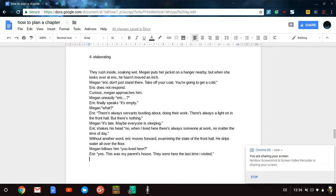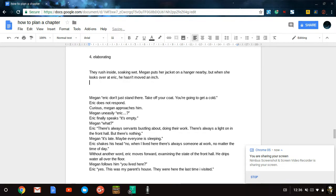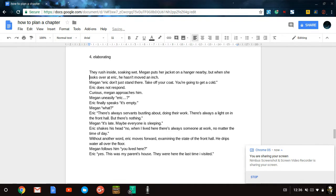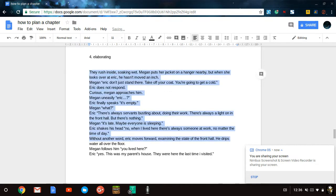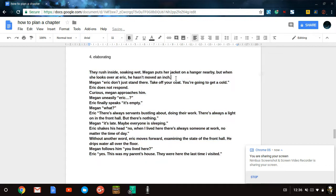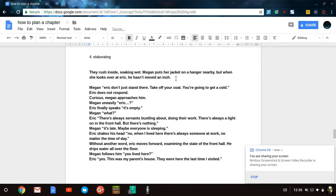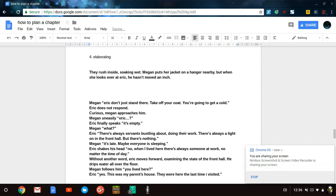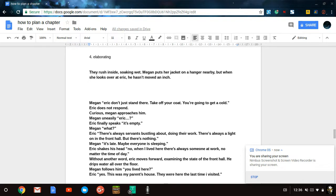So here you go. And the idea is that now that we've got our skeletal structure, we want to elaborate on it. So what I usually do is I take all of this and I make it bold. Then I will move below and make it not bold so that I can track how many sentences I've elaborated on. They rush inside, soaking wet. Megan puts her jacket on a nearby hanger, but she looks over at Eric. He hasn't moved an inch.